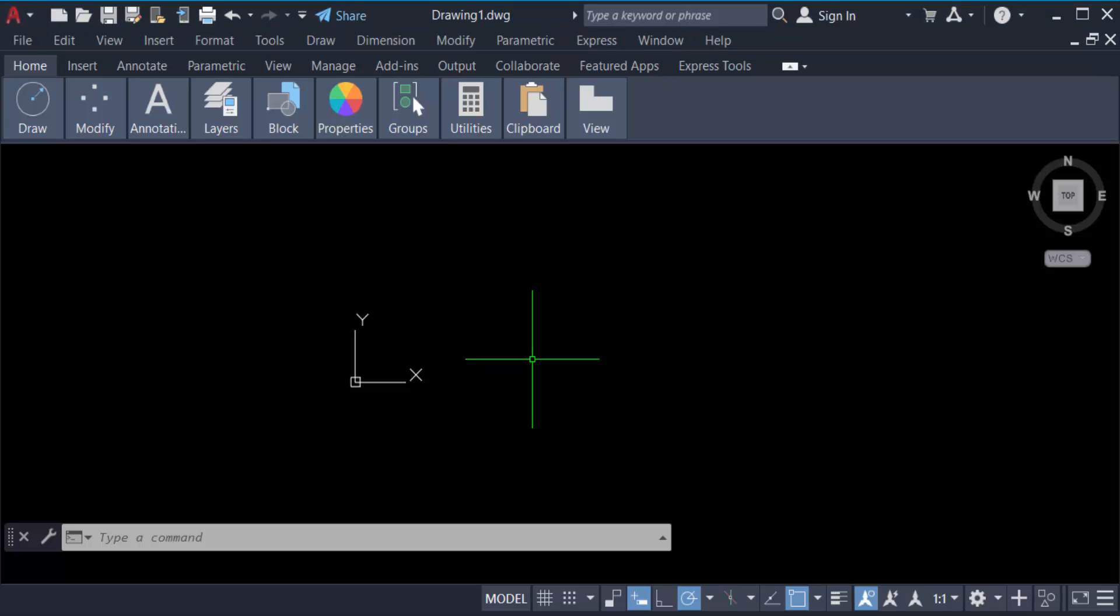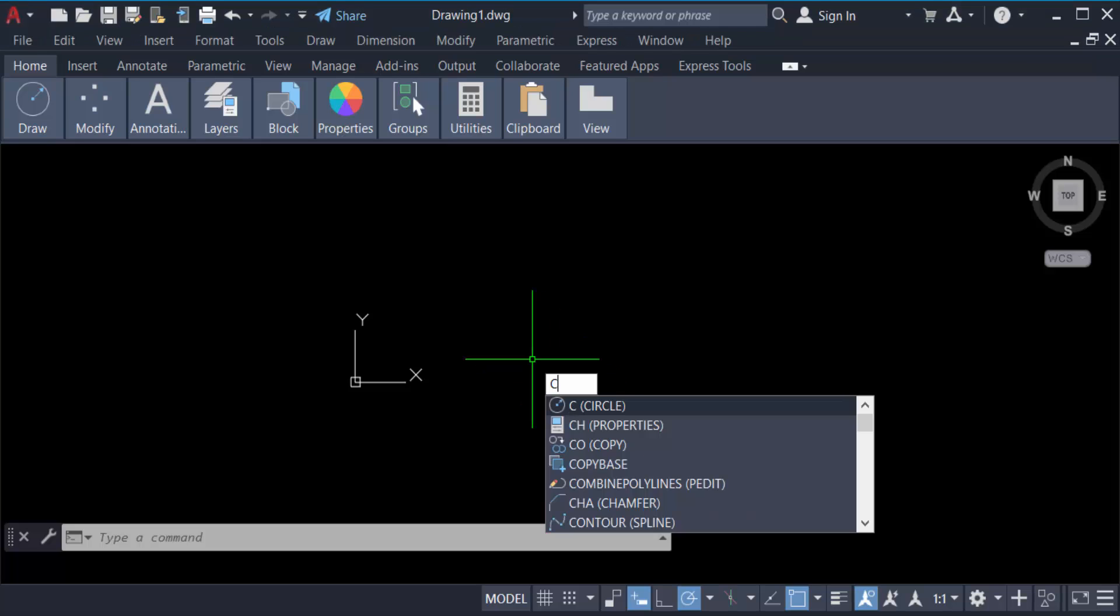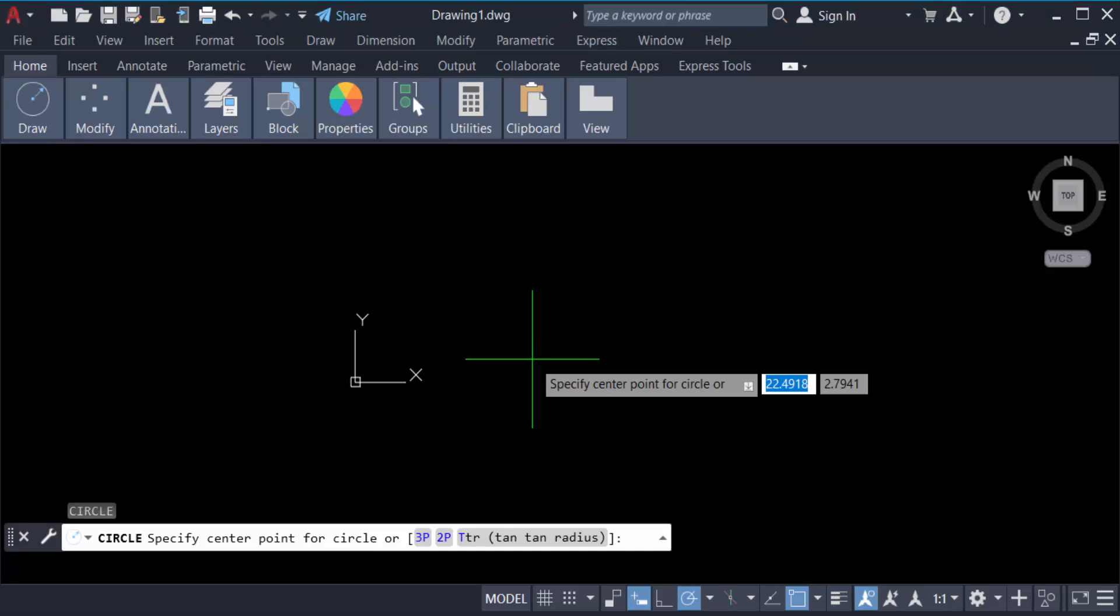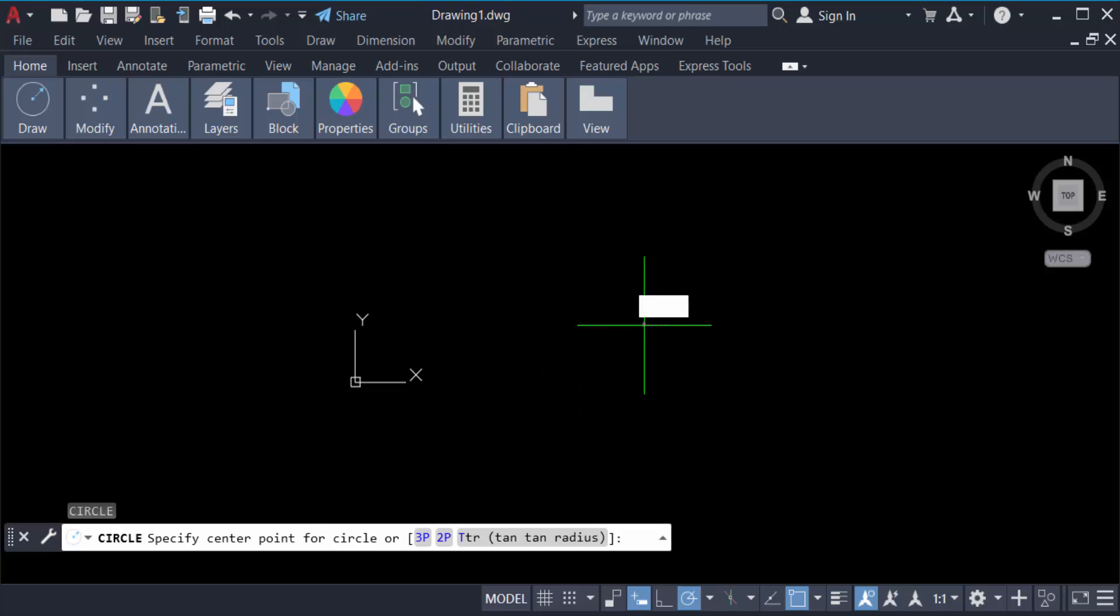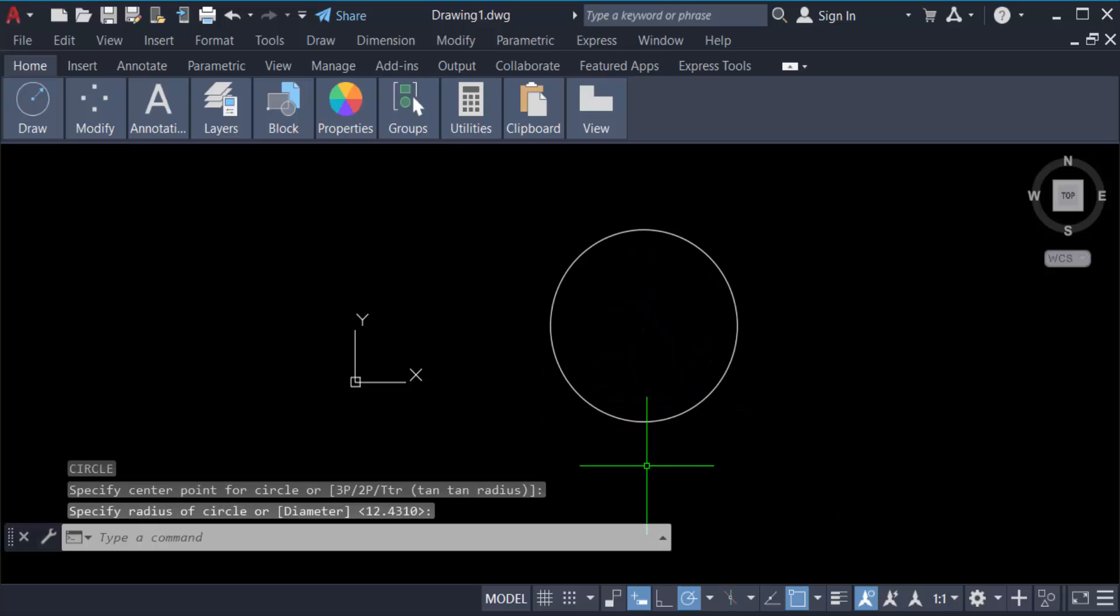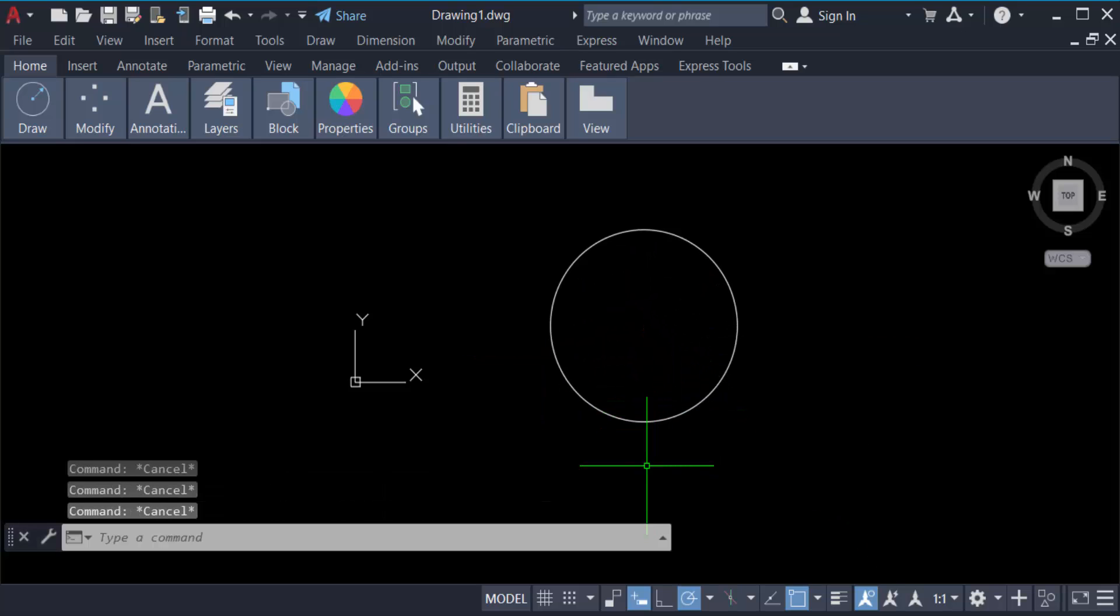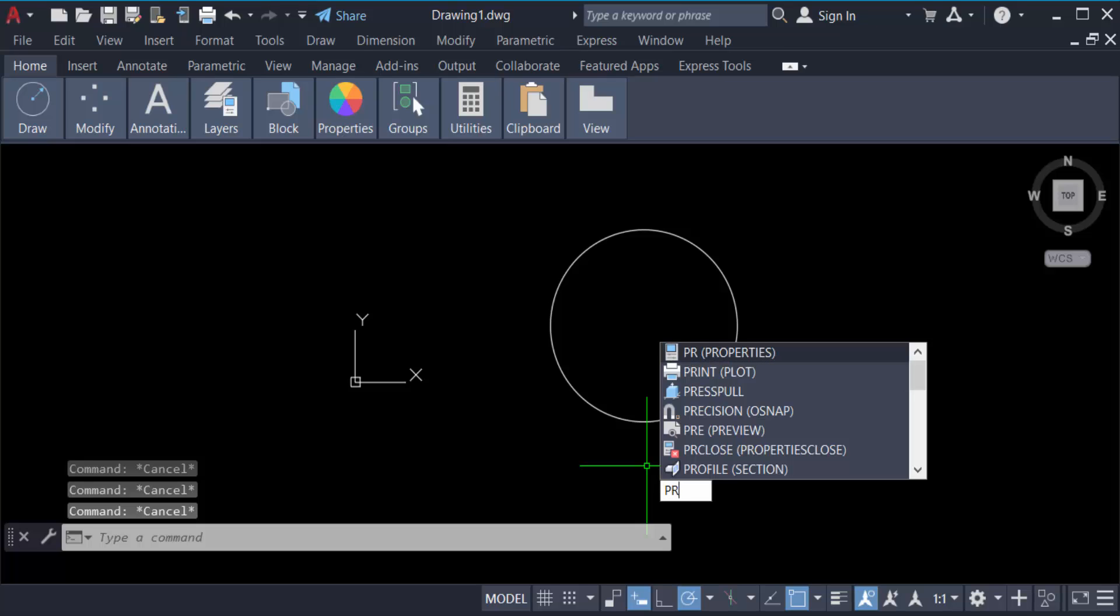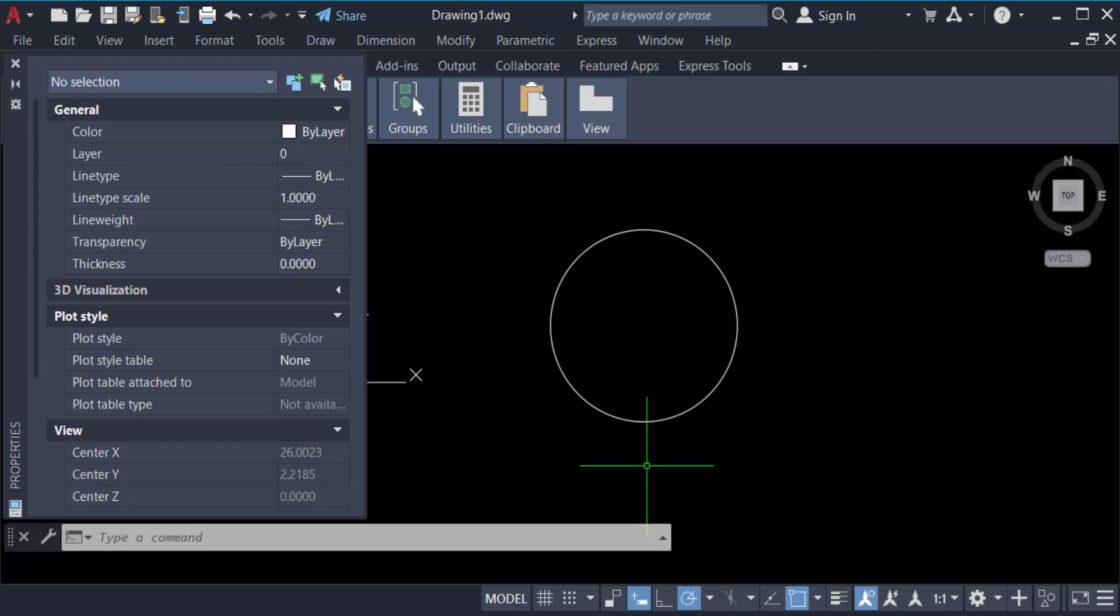The command C for circle and press enter and create a circle. And now I go to the properties of the circle, so type the command PR for properties. Now select this circle.